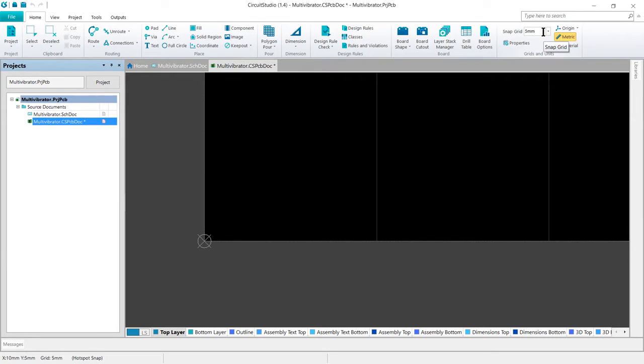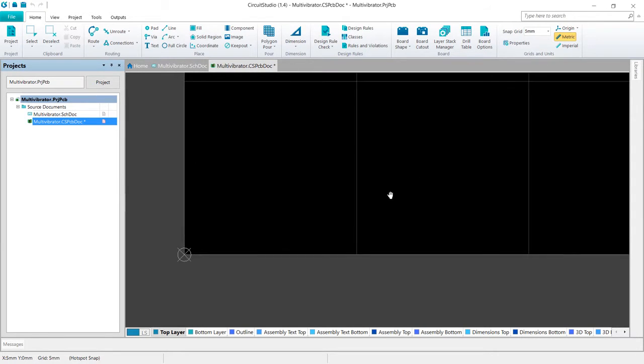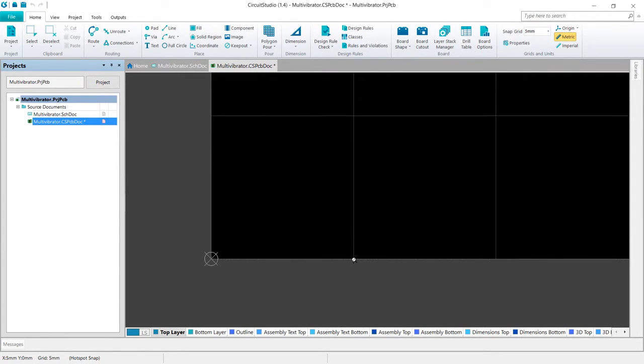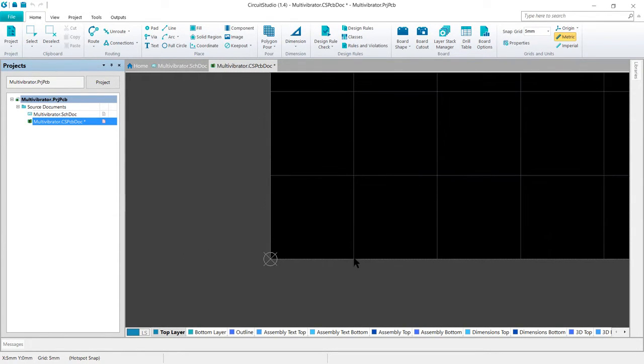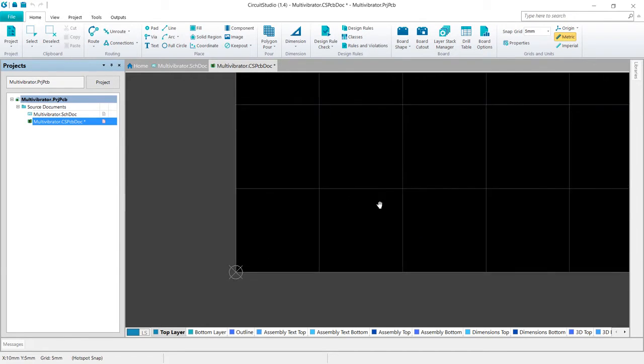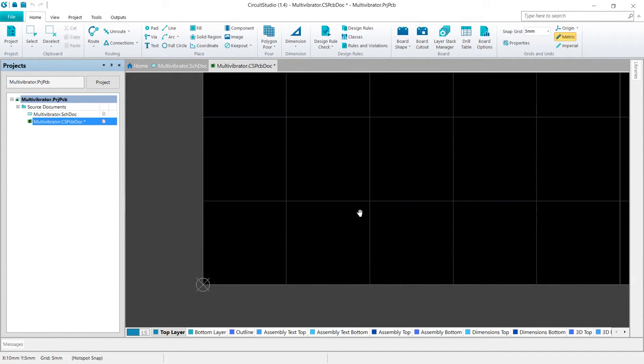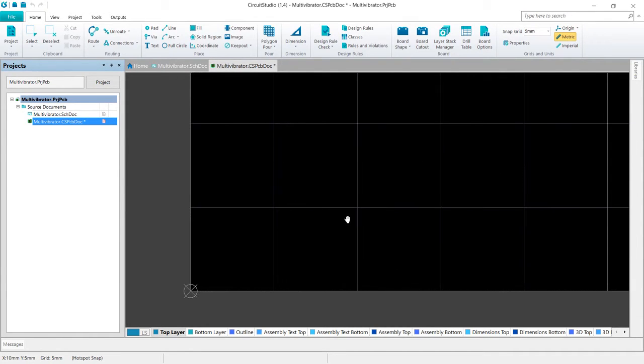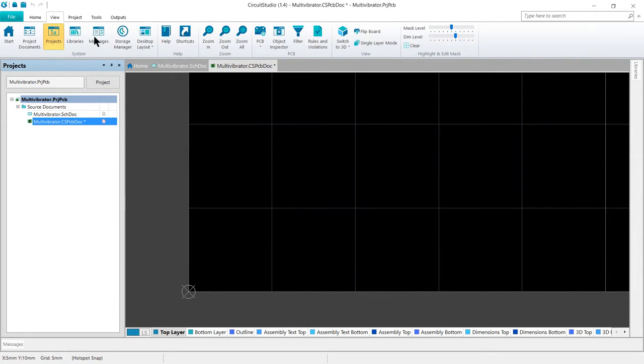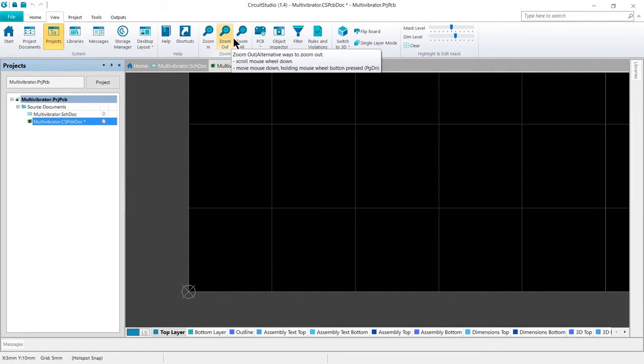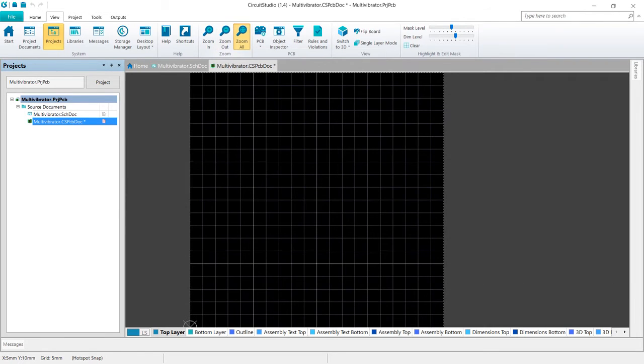The default board shape is four inches by four inches. For the tutorial, the board size is 30 millimeters by 30 millimeters. To zoom back out and show all of the workspace currently being used, we can go to view, and then on the zoom use zoom all, or the hotkey for this is control page down.